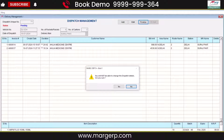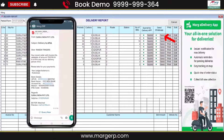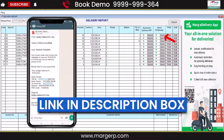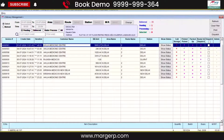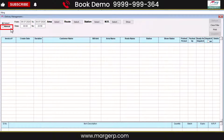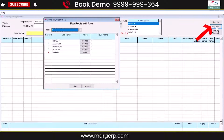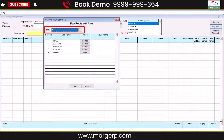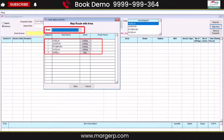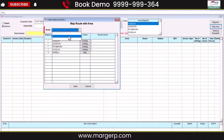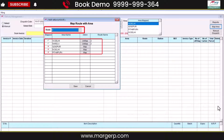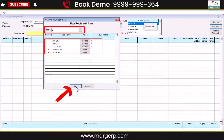If you want to watch the detailed video on sending via WhatsApp, click the link in the description. Now that we've learned how to dispatch bills in Select mode, let's see how to dispatch them in Manual mode. First, map the areas to the routes. For example, in Route 1, New Delhi, Azadpur, and Pitampura come under this route. Map multiple routes with their respective areas and save — this is a one-time process.